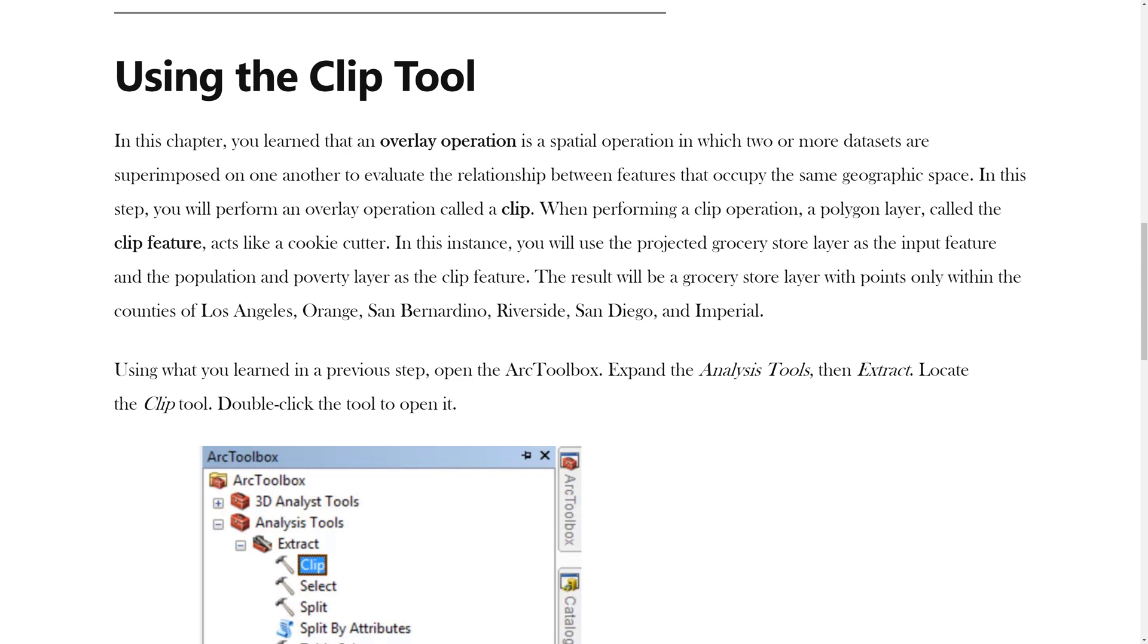In this chapter, you learned that an overlay operation is a spatial operation in which two or more data sets are superimposed on one another to evaluate the relationship between features that occupy the same geographic space. In this step, you will perform an overlay operation called a Clip.